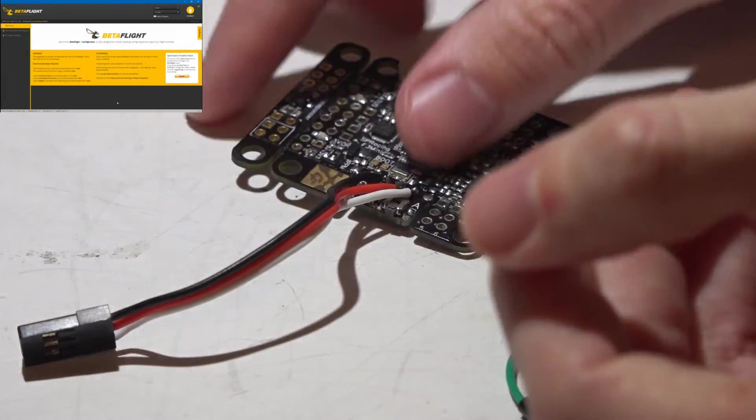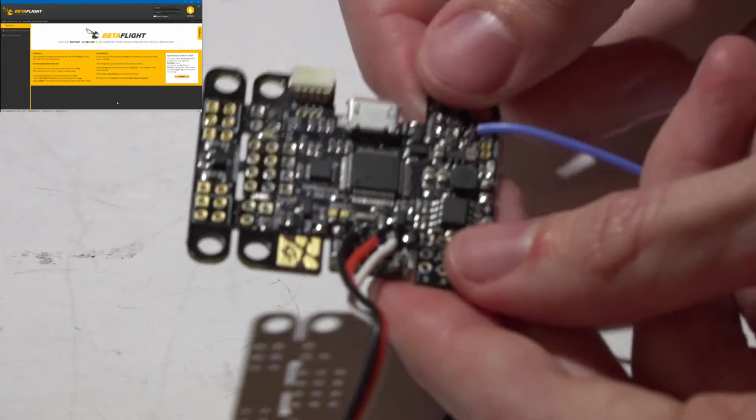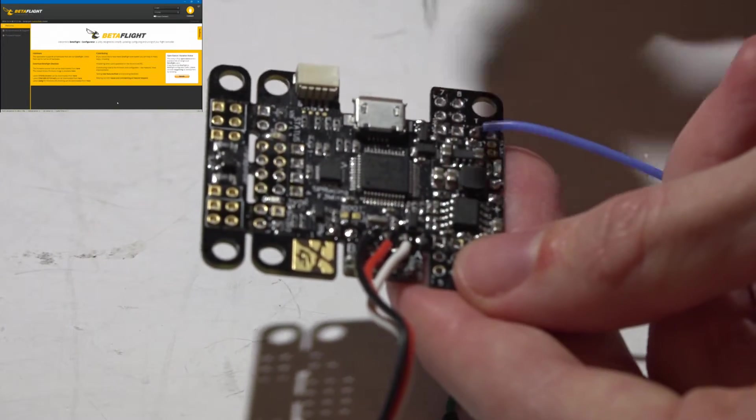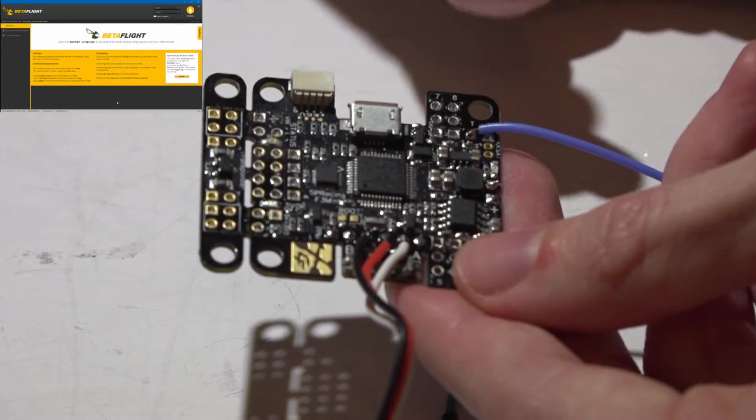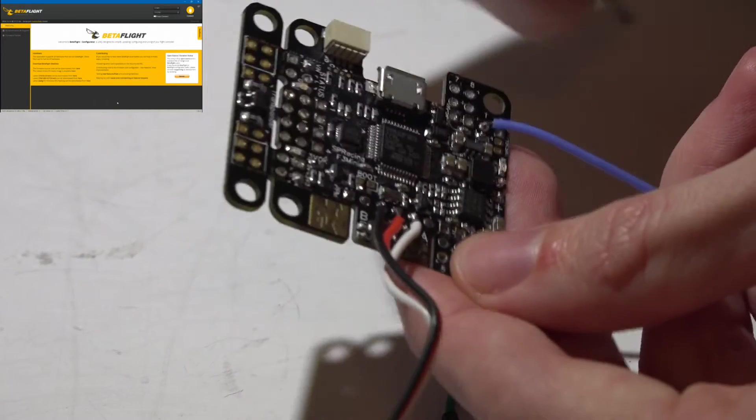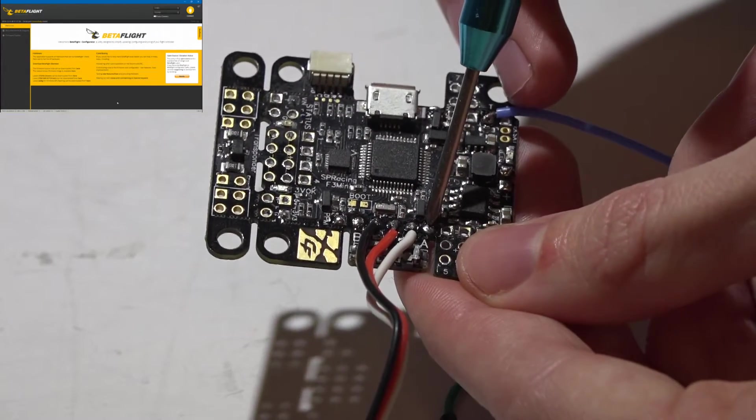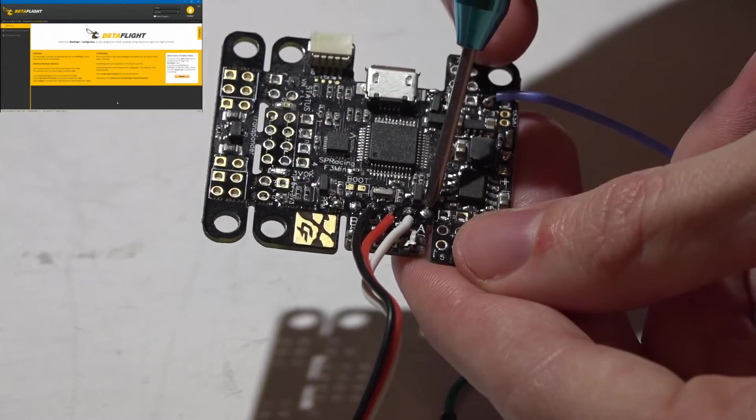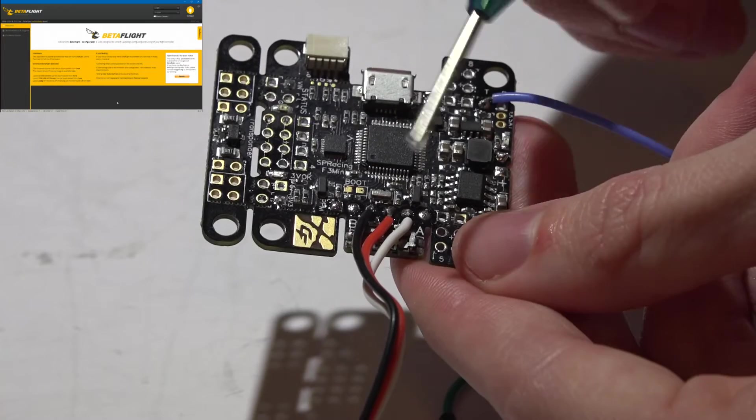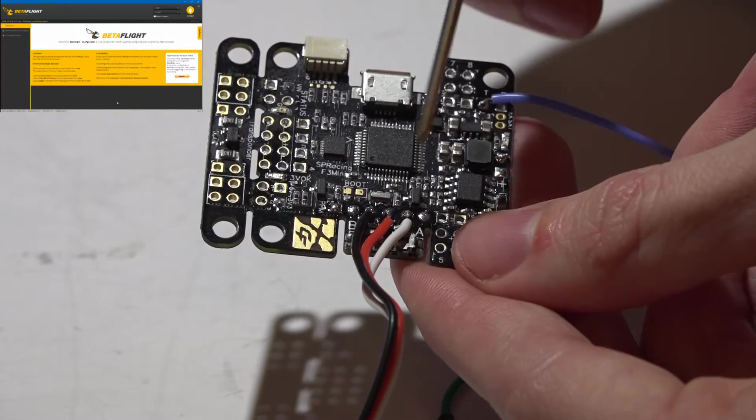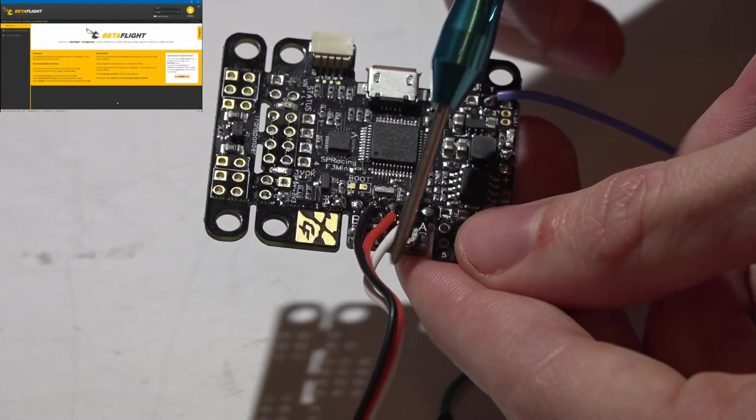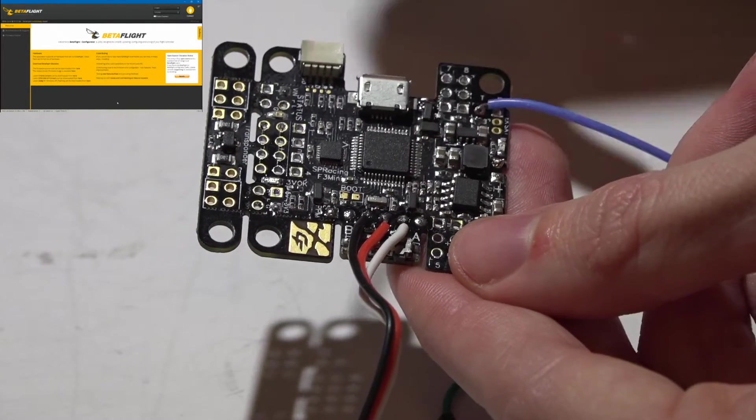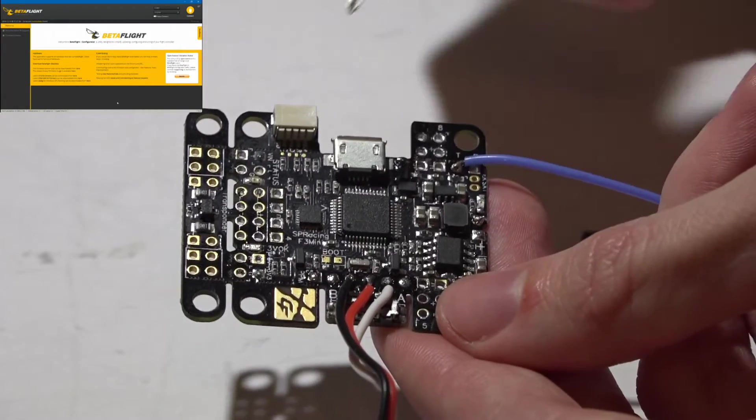You will then solder that wire into another UART port, and it has to be a transmit on a UART port. Now I know we still have T1 right here, which is transmit for UART number one, but a UART port can only do one thing at a time, and we are already using it for a receive. So we will have to use a different UART port.